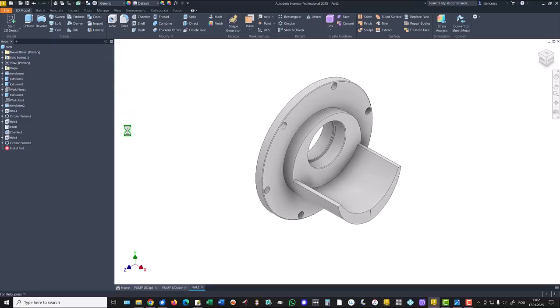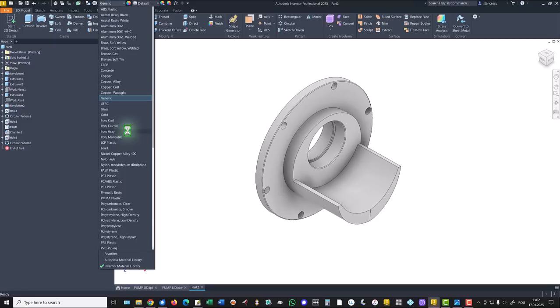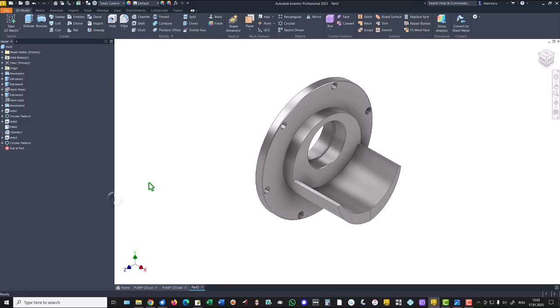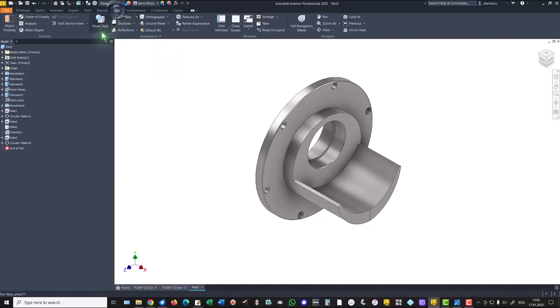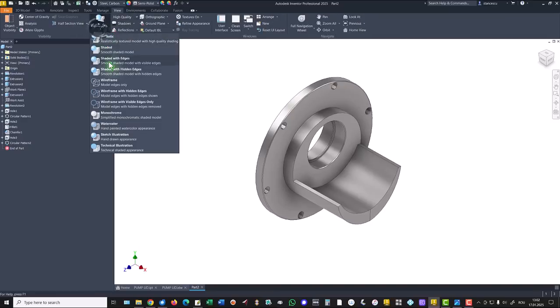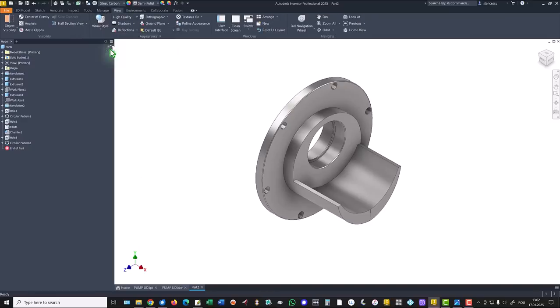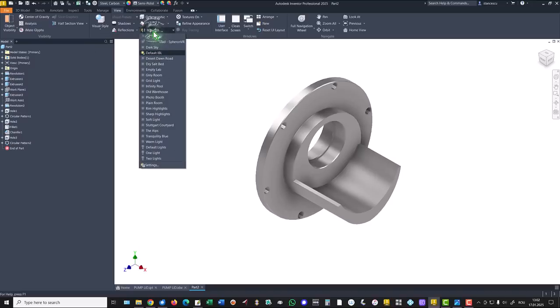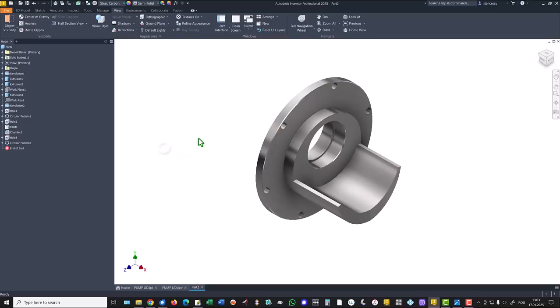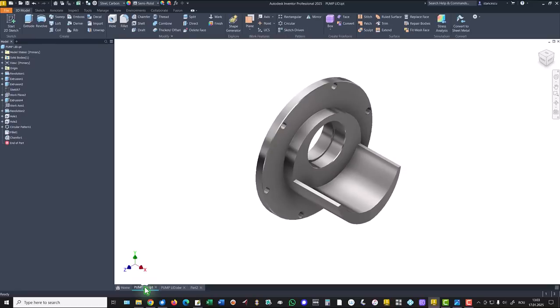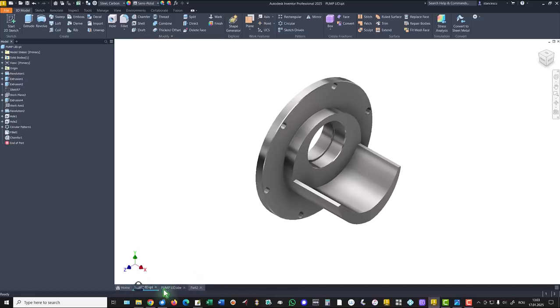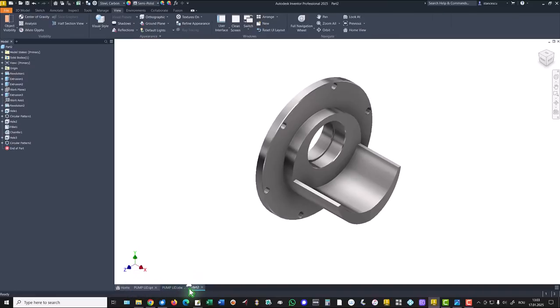Now the material is steel carbon. View, shaded without edges, and default lights. Now we can compare the two and we don't see any difference. That's all for today. Thanks for watching, bye bye.